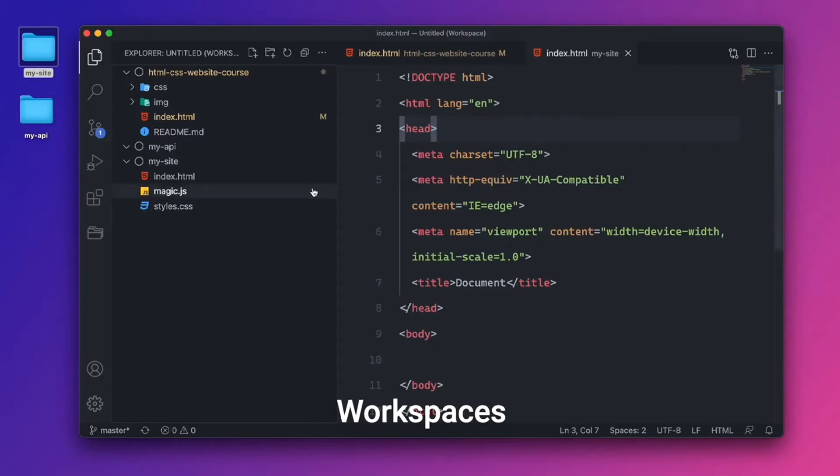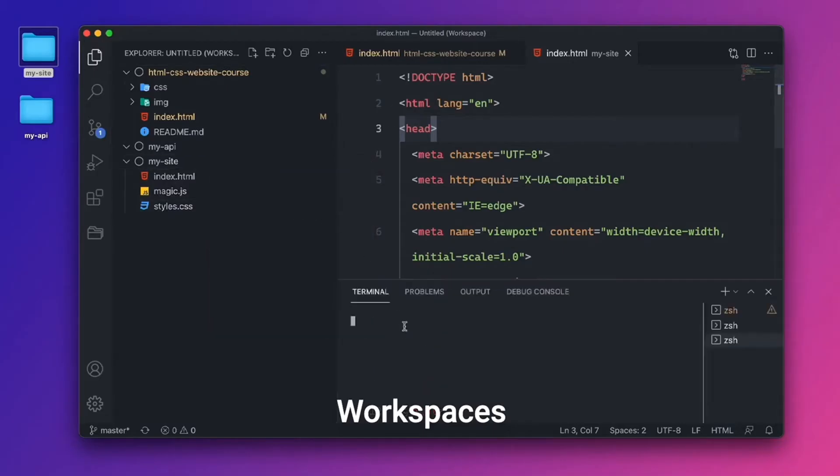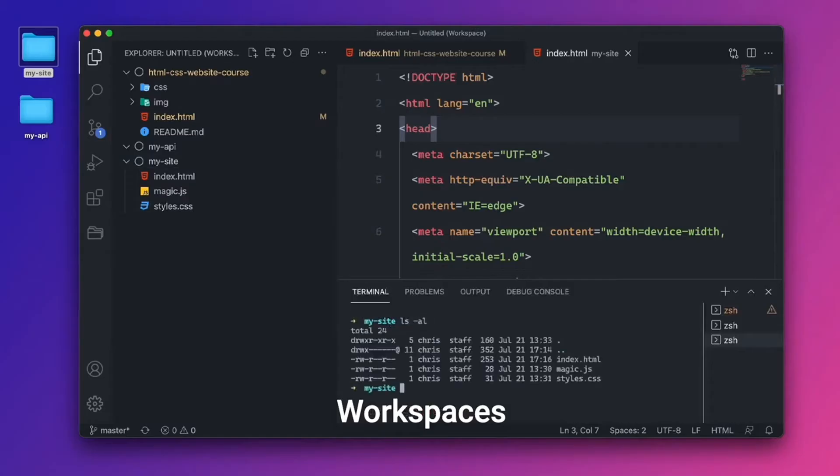To do this, I could open up my terminal, right click right here, go to open an integrated terminal. So that opens up this specific folder for my site. And I can do ls-al. And I don't see a Git folder right here. So I'll say Git init.